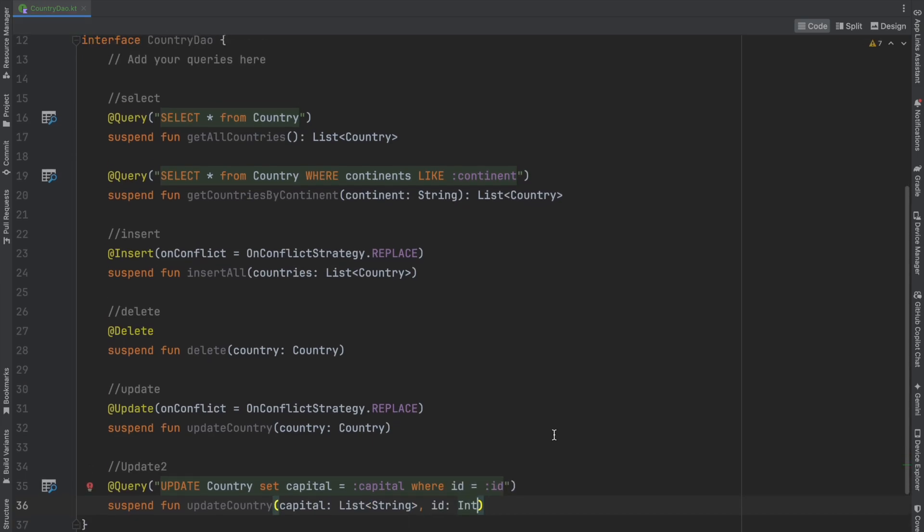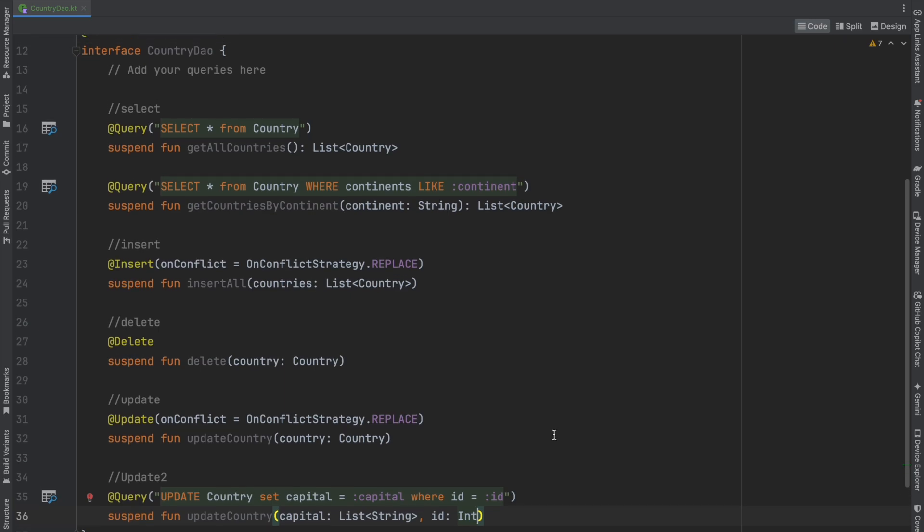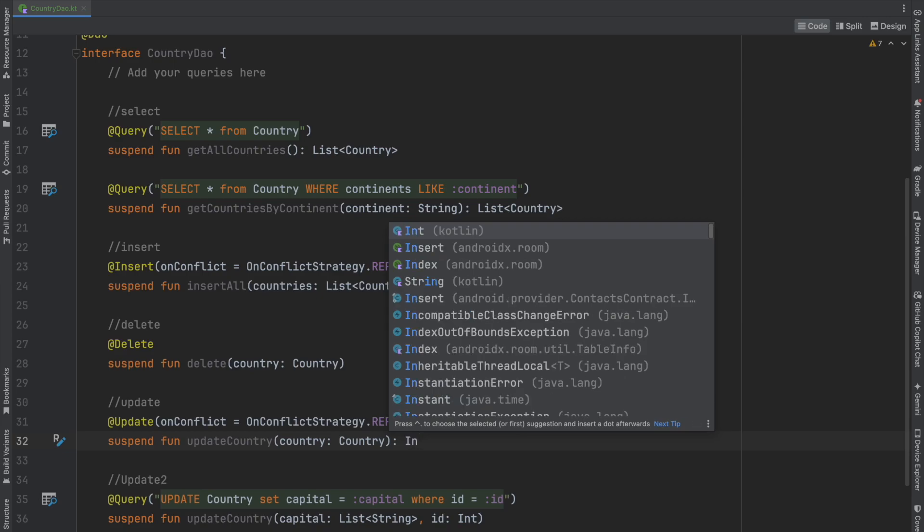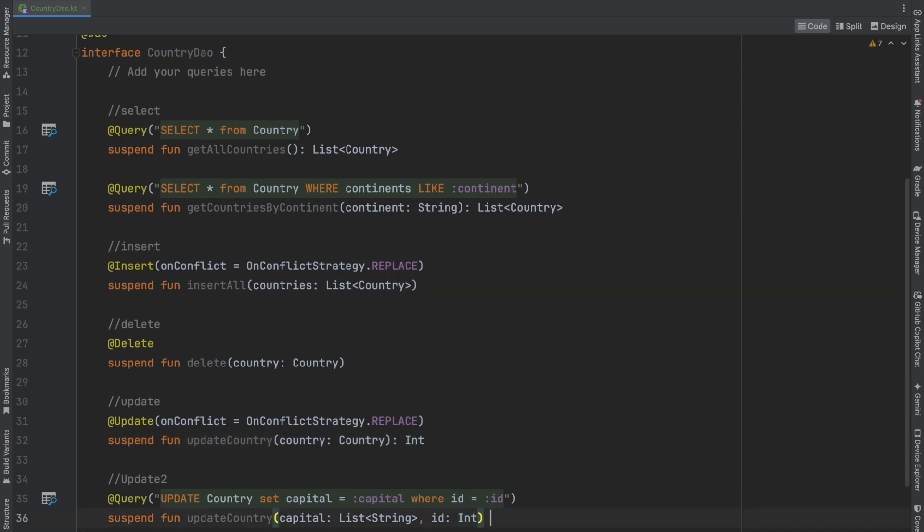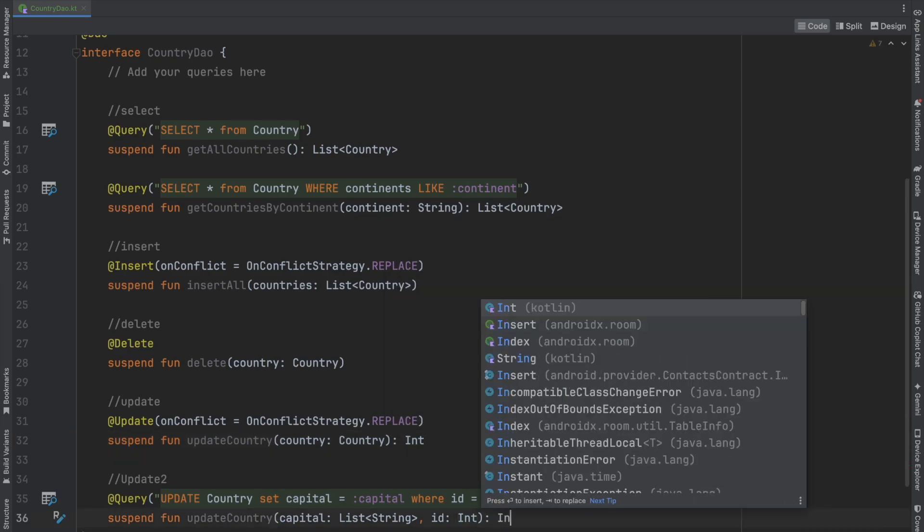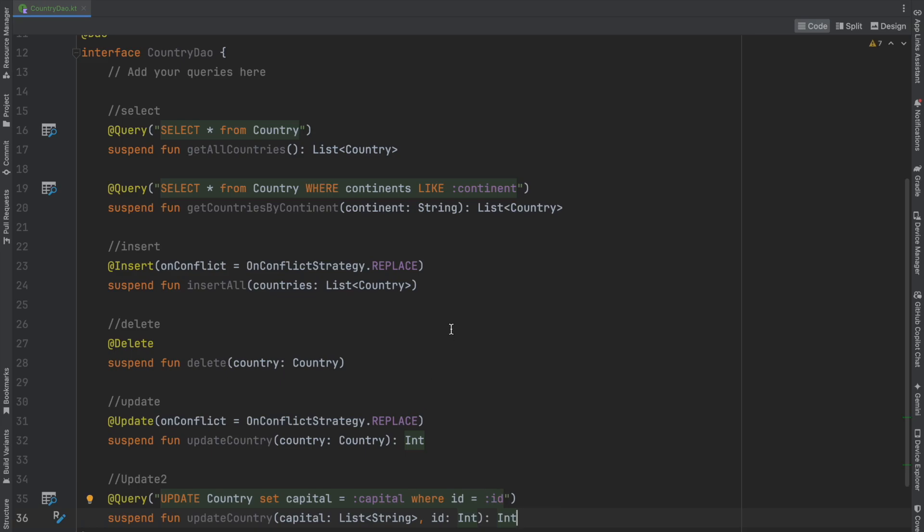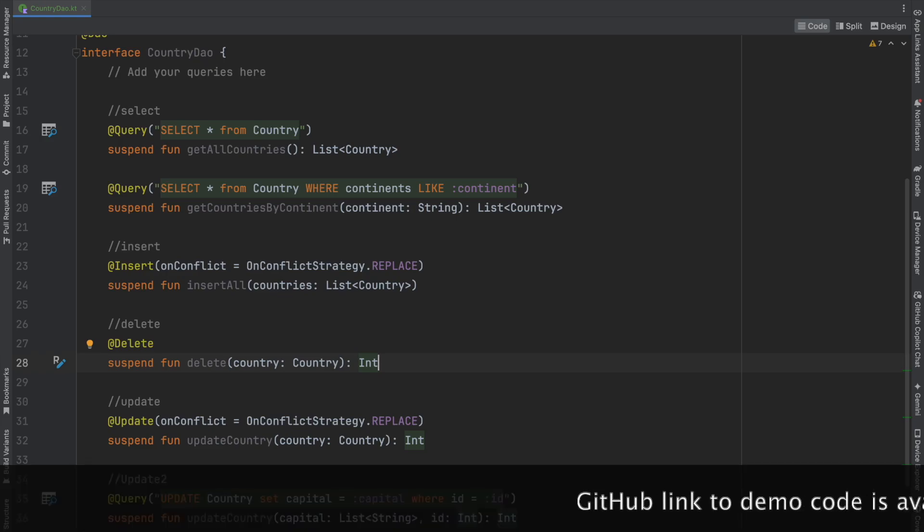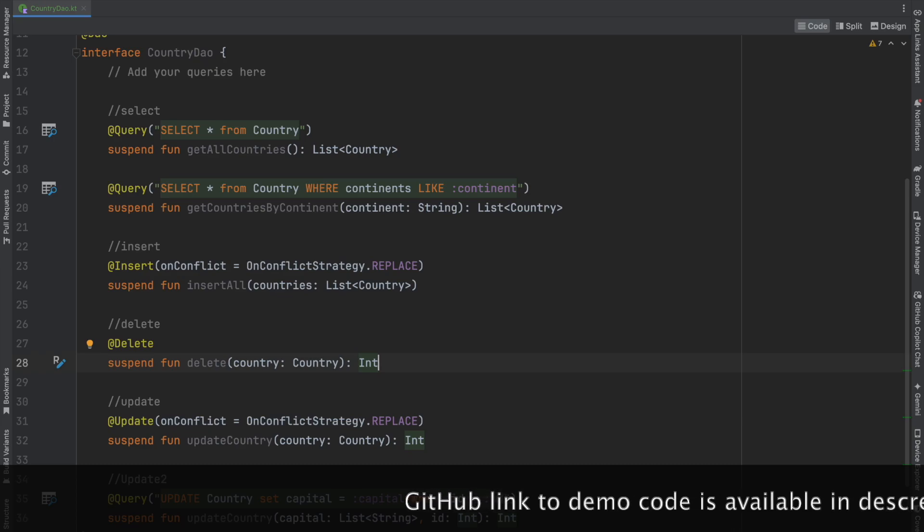A couple more things: you can return an integer from the update function, indicating how many updates occurred. Similarly, you can return an integer from the delete function, indicating how many rows were deleted. It's up to you whether you need this—sometimes people use it, sometimes they don't.